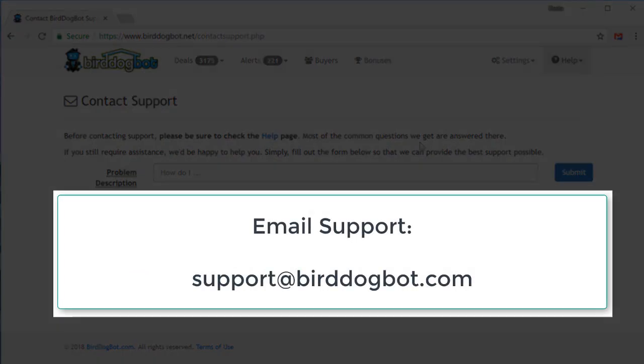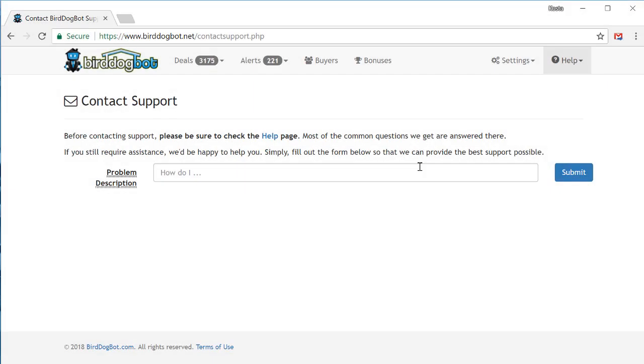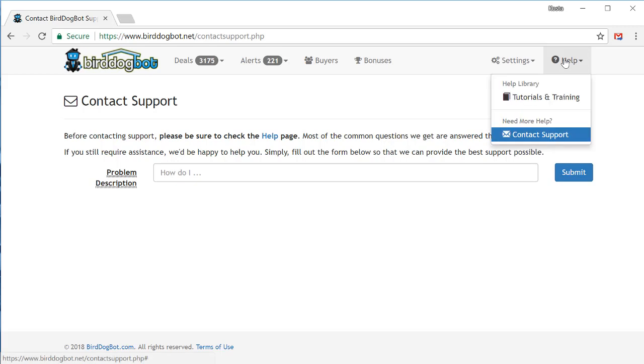Alternatively, if you want to contact support, you can also email us directly at support at birddogbot.com, and we can get back to you from there as well. And once I finish recording this video, I'll place a shortcut to this quick start video up in the help menu up here. So if you ever need to watch it again, this will be an easy way for you to find it.